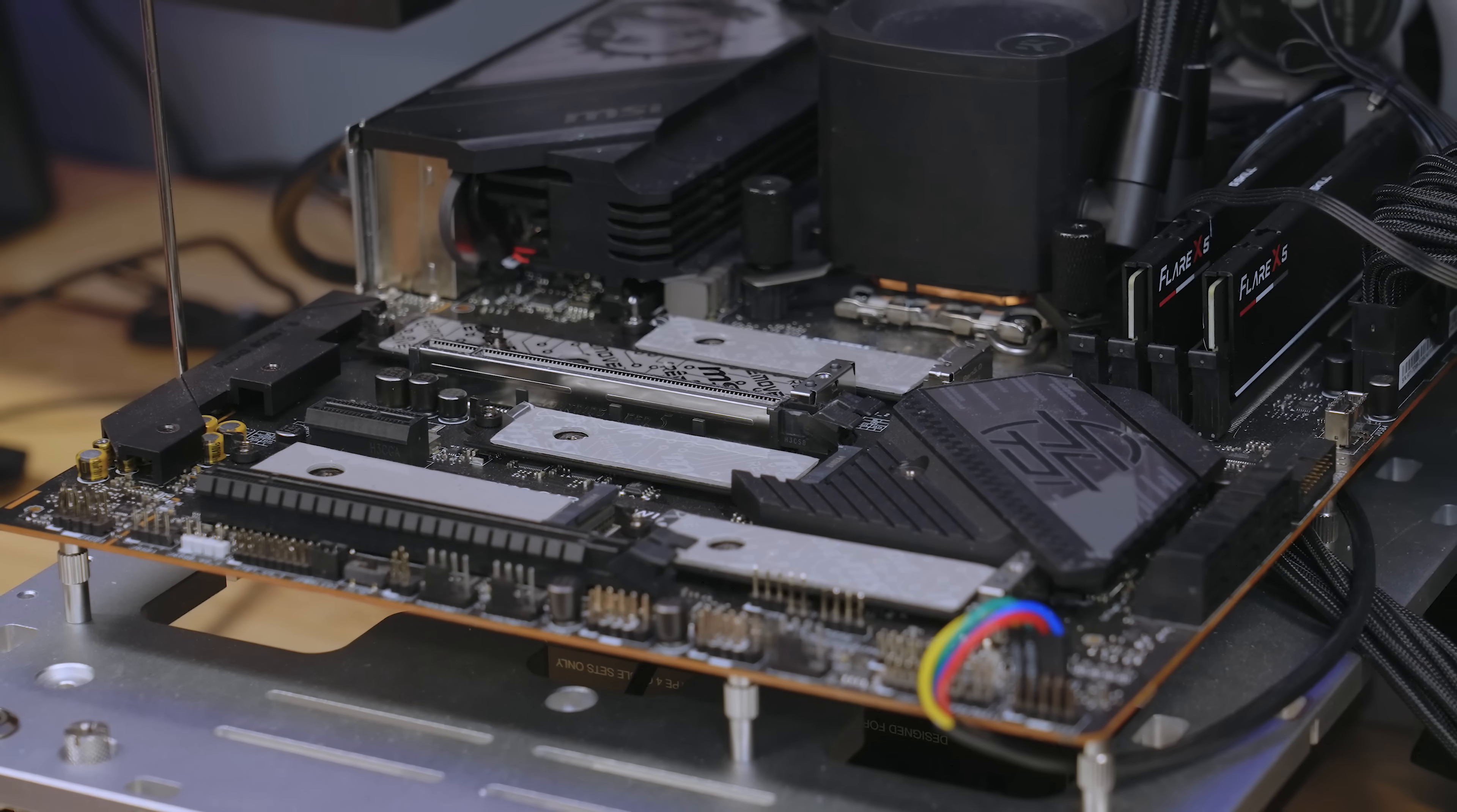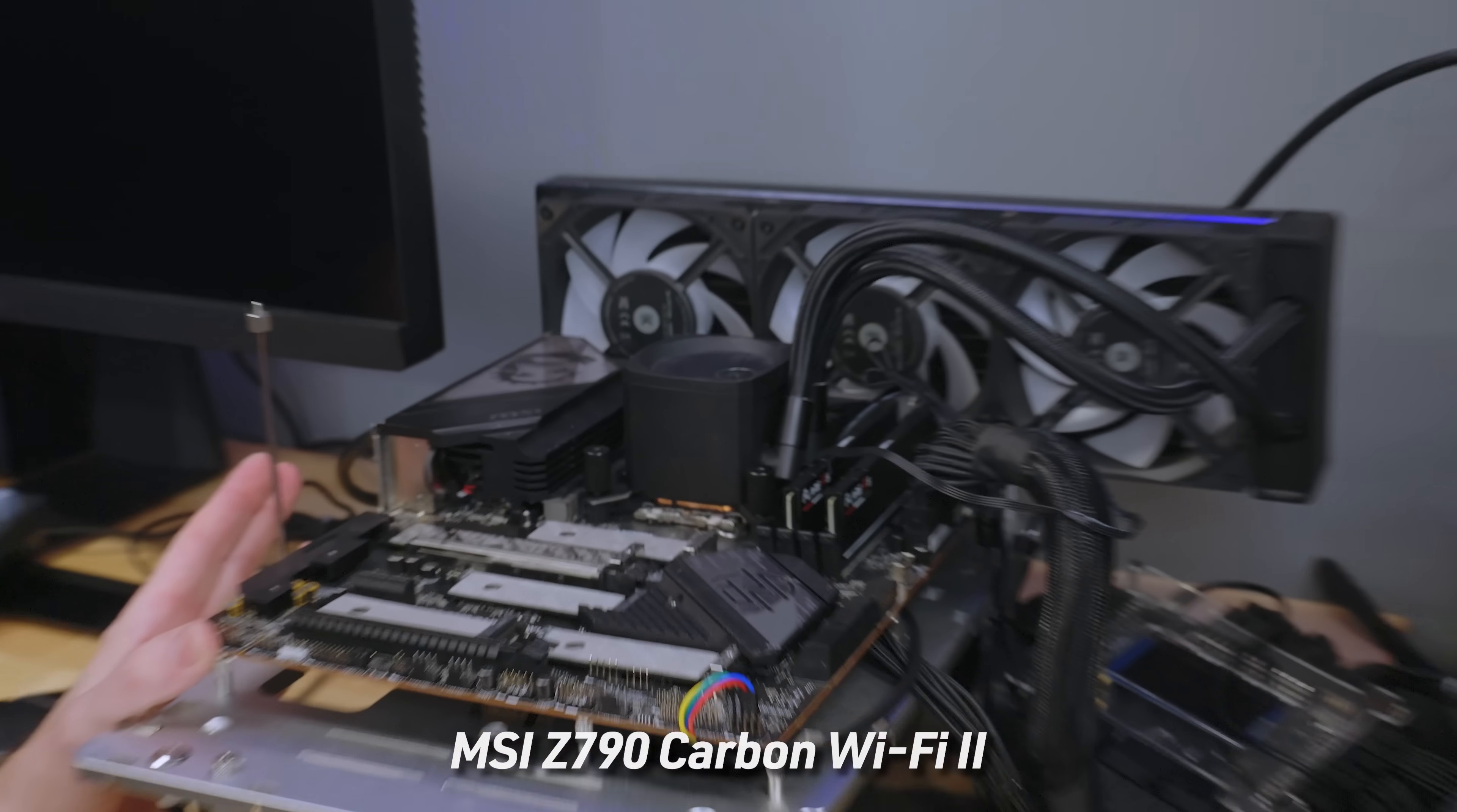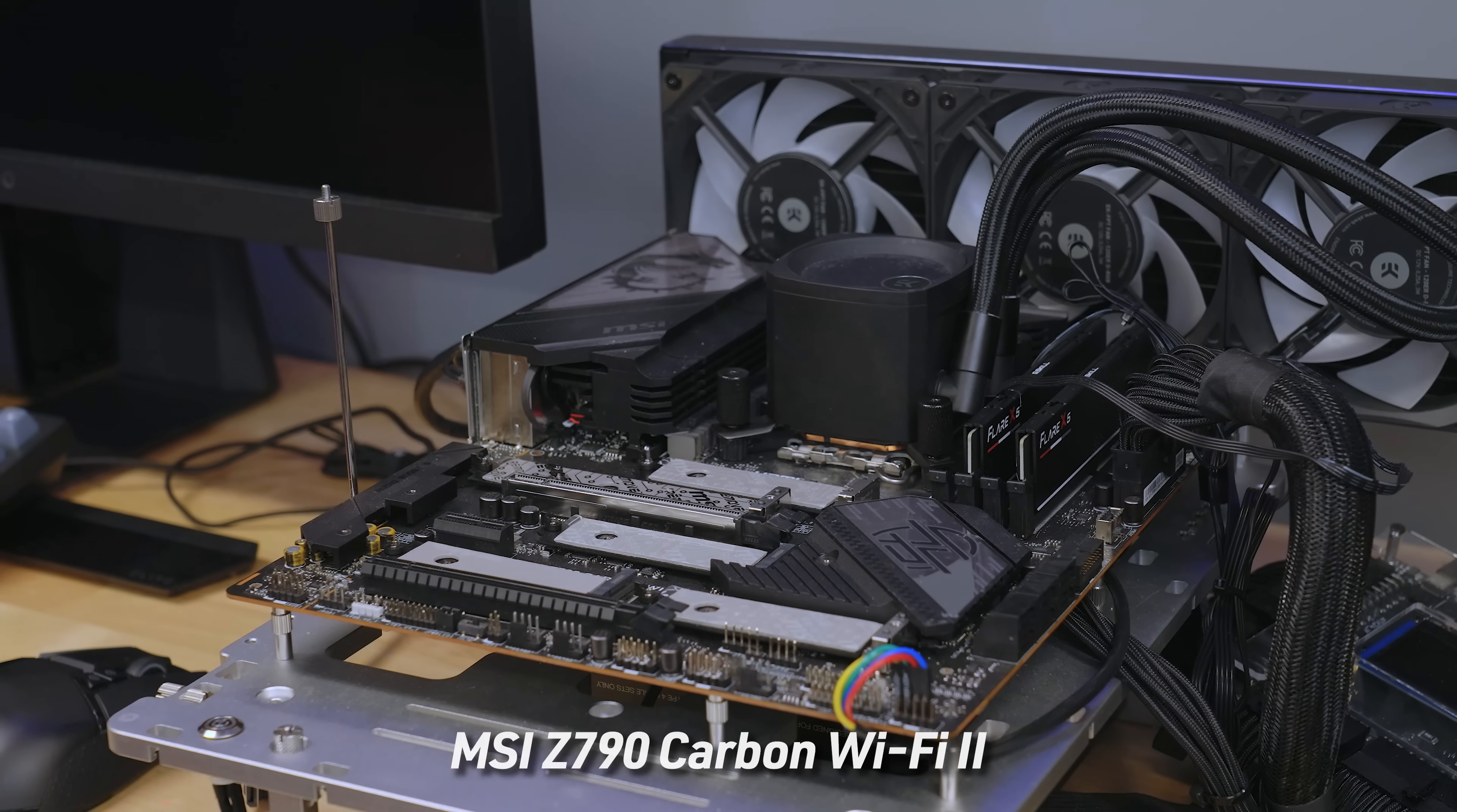Now, this is unfortunately one of those scenarios where no matter what I show you with this board, your mileage is going to vary. You have to read the manual for your particular motherboard. They're all going to be different. They're all going to have different numbers of slots. They're all going to have different generations and such, depending on how old it is. This is a Z790 MSI carbon Wi-Fi 2.